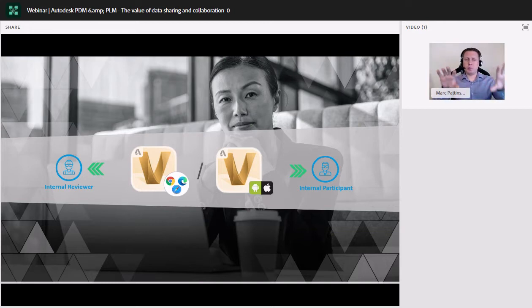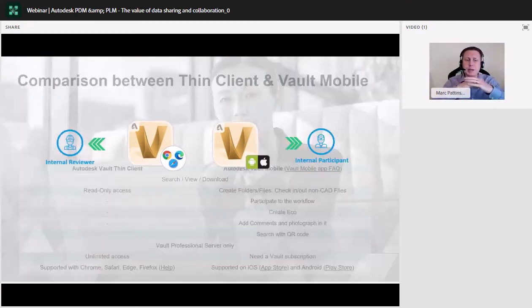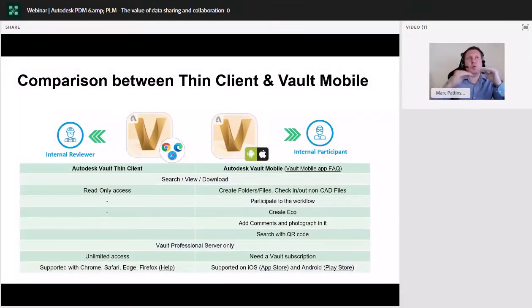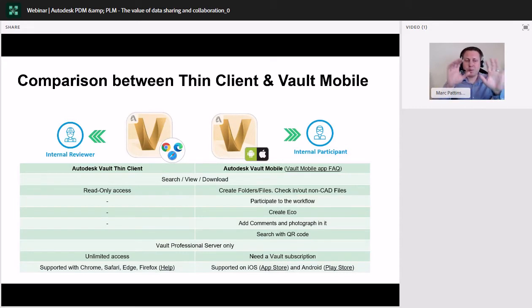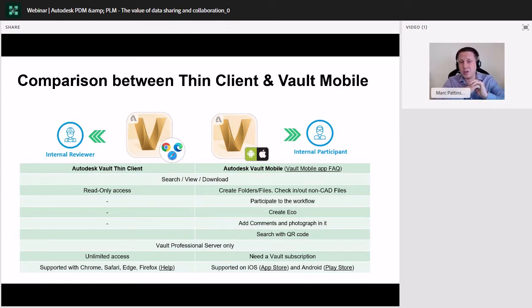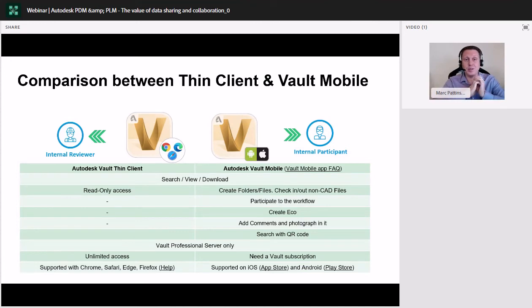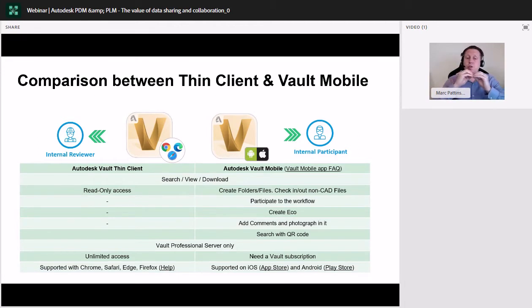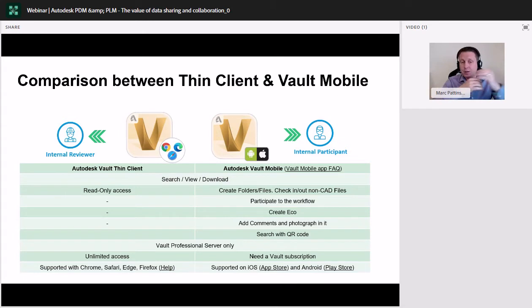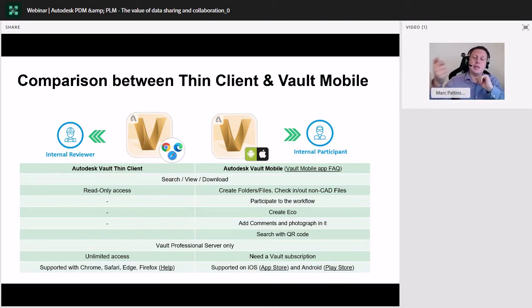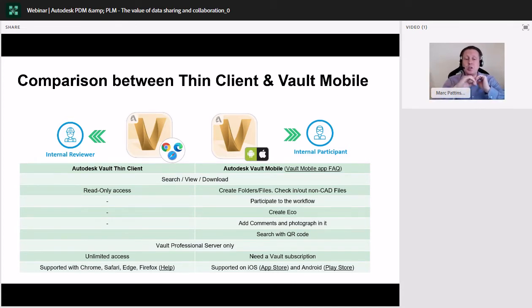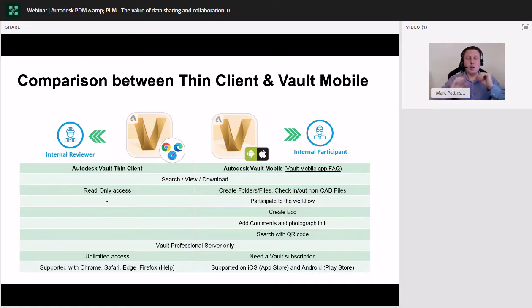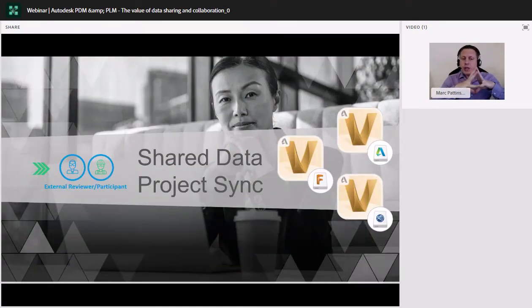Now, we mentioned the internal reviewer for the web client and the internal participant for the Vault mobile app. Now, if we just take a look at the comparison matrix here, we can see quite easily the differences between the two. It's quite easy just to split down as the internal reviewer for the thin client is just read-only access. It's unlimited access. So, you have a multitude of licenses per one seat. And it supports any browser, whether it will be on your PC or your tablet. Whereas the Vault mobile app is for somebody who needs to participate in that workflow. So, you can create and add files, create ECOs, which you've seen in the video previously. You can scan QR codes of your product and it'll take you directly to that part within your Vault. But remember, you do need a Vault subscription for this. And it's supported now on both platforms, iOS and Android.